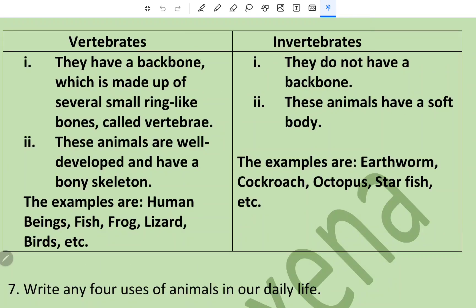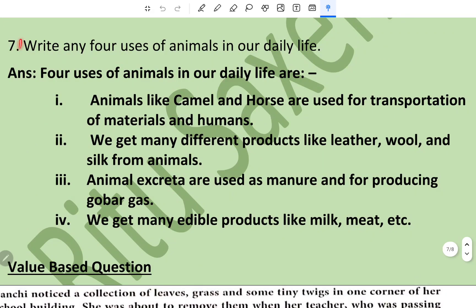Again, this is a differentiate-type question, so vertebrates and invertebrates are compared in table form. Vertebrates have a backbone made up of several small ring-like bones called vertebrae; these animals are well developed and have a bony skeleton; examples are human beings, frog, lizard, and birds. Invertebrates do not have a backbone; these animals have a soft body; examples are earthworm, cockroach, octopus, and starfish.